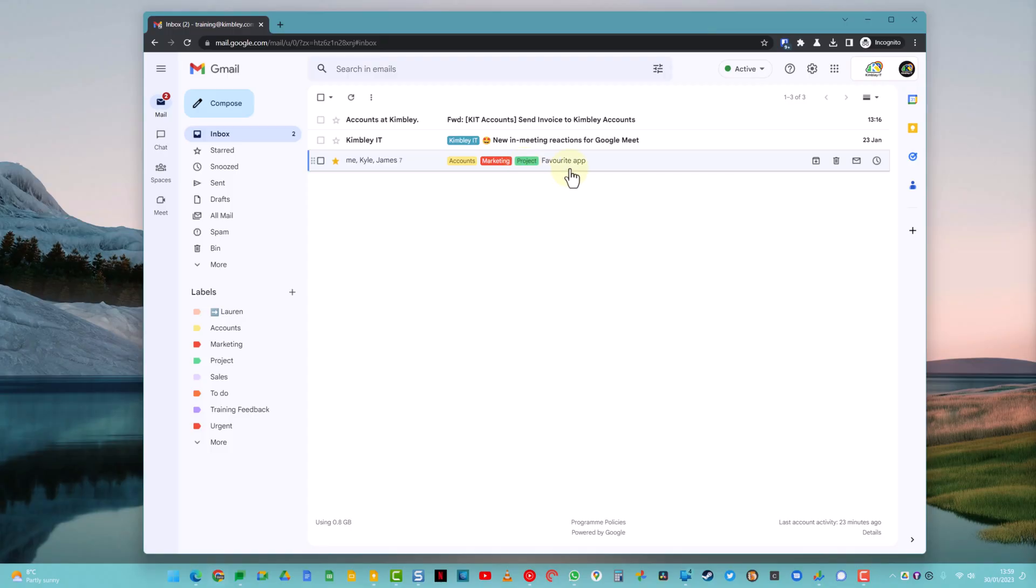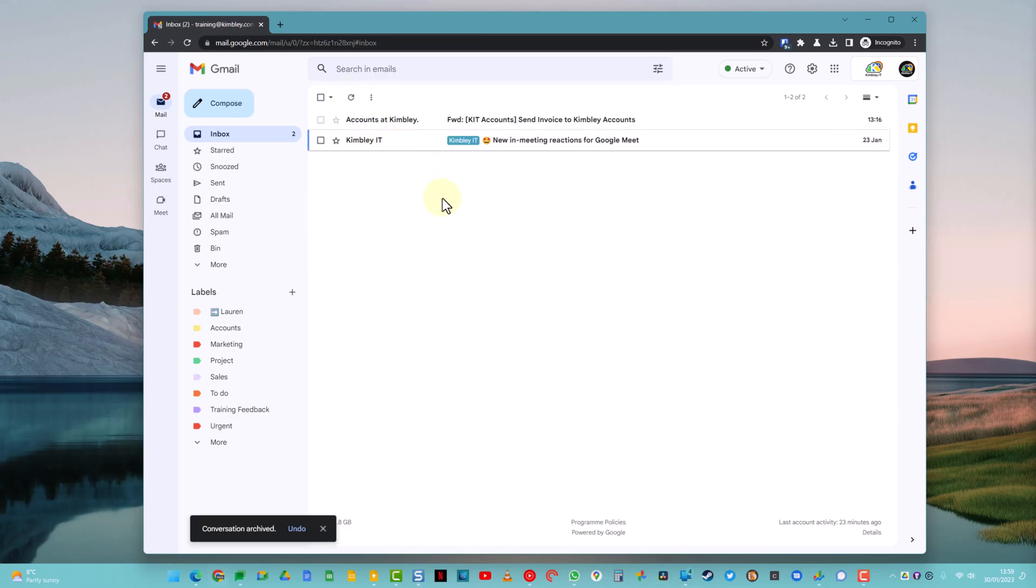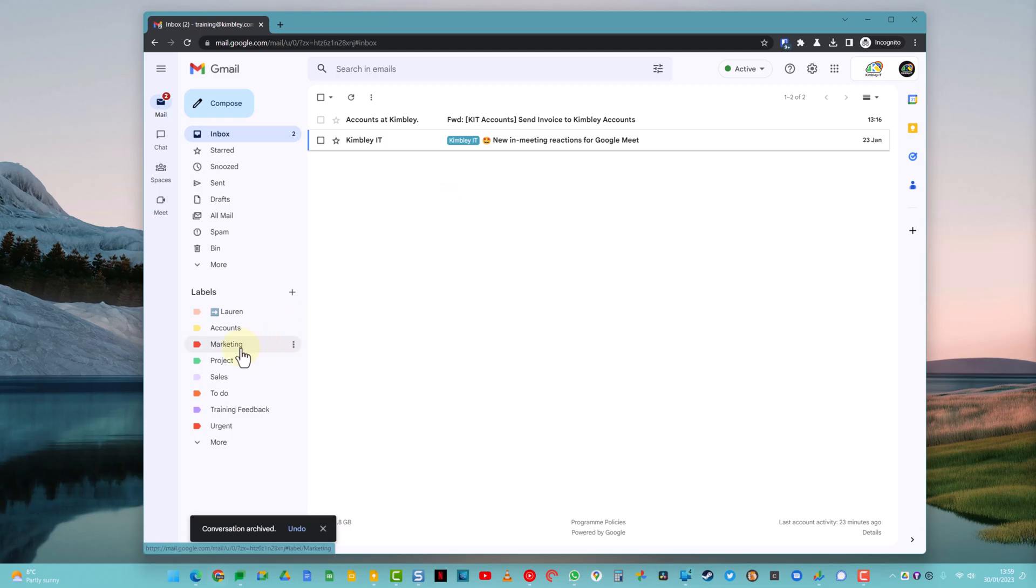Once you've finished with an email, typically you should archive an email to get it out of your inbox so your inbox is nice and clear and it's only there for new emails. But that email I just archived is still available underneath all those labels. So it's underneath the Marketing one, it's underneath the Accounts one and it's underneath the Project one. So easy to find it.